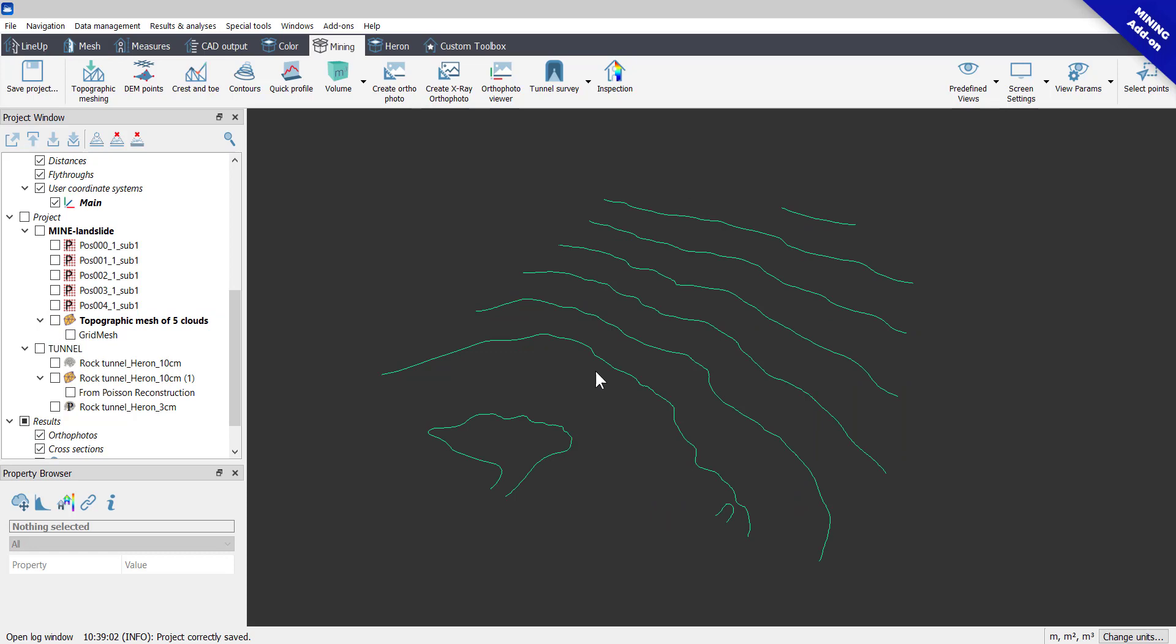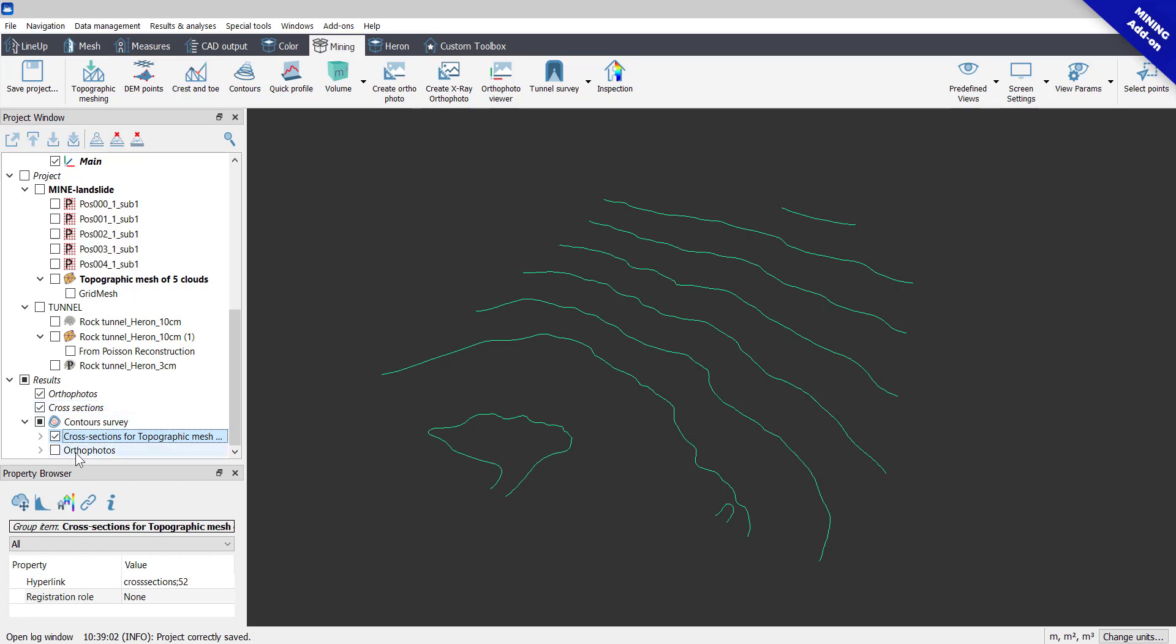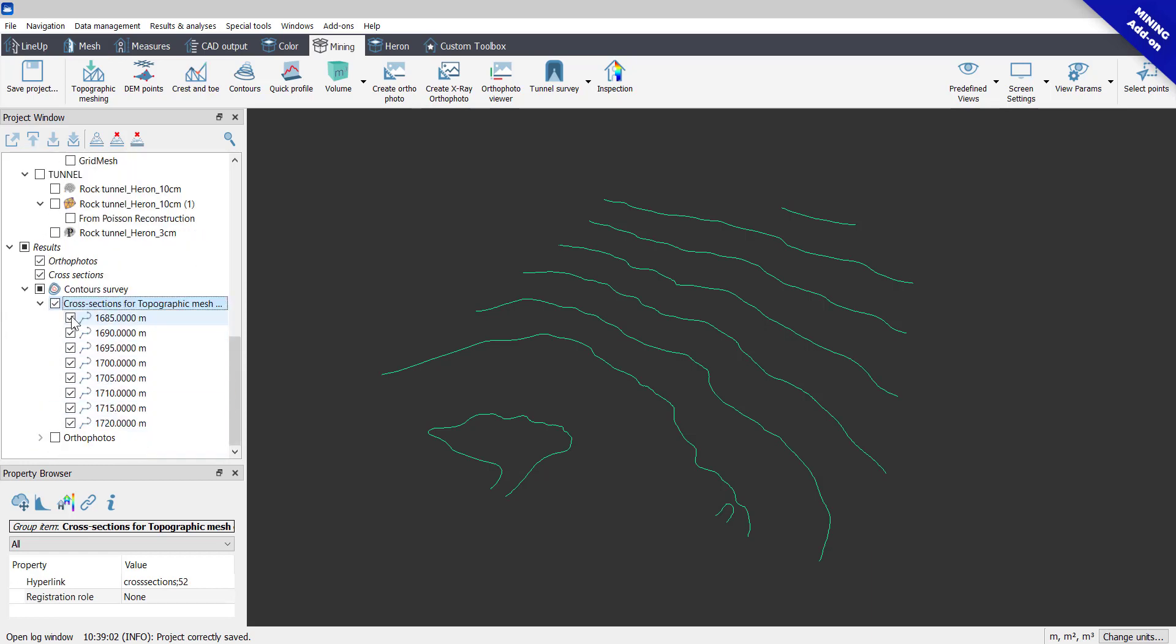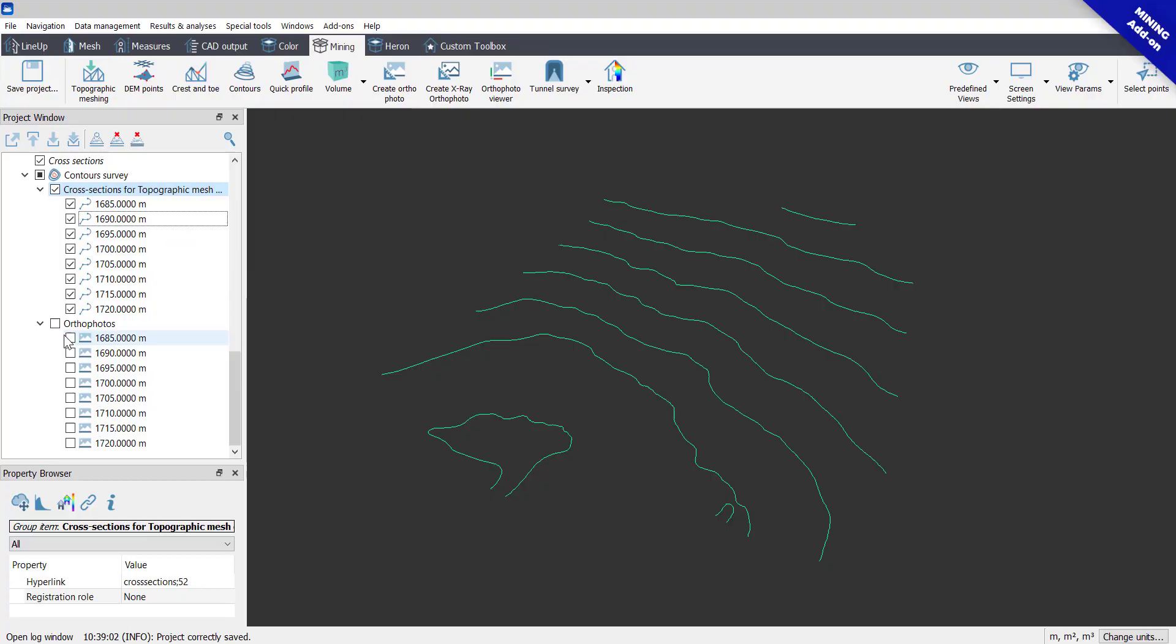A new group of items is now labeled in the project window, including horizontal cross-sections, which are polylines, and the orthophotos visible in the View Survey.